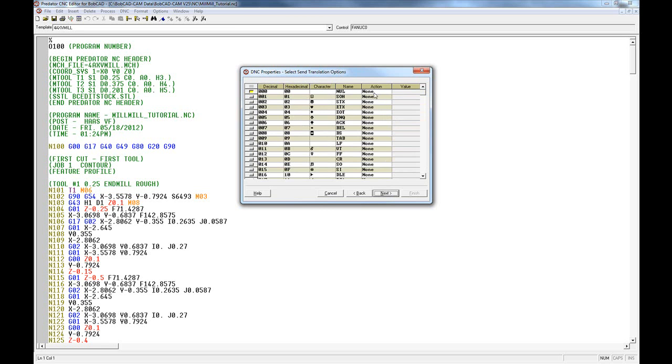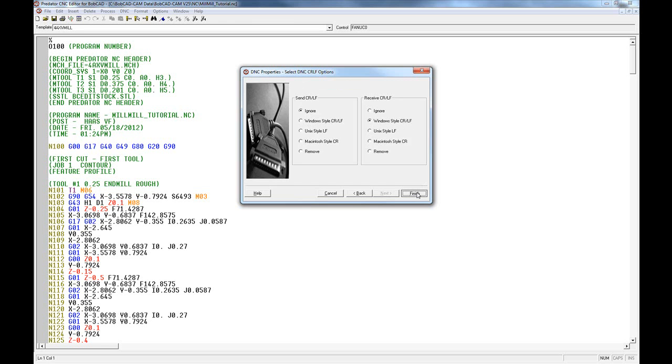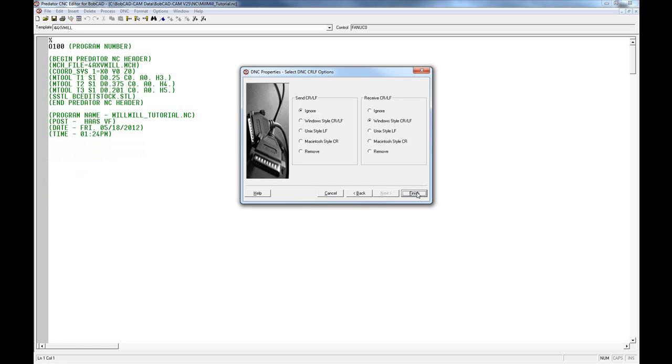When you get to the last screen, the carriage return line feed or CRLF, the default values usually work. Usually ignore it on the send and use Windows style on the receive. Once you've done this, click Finish. When the settings match between the machine and the software and the cable's plugged in that's been properly configured, you should be able to proceed.